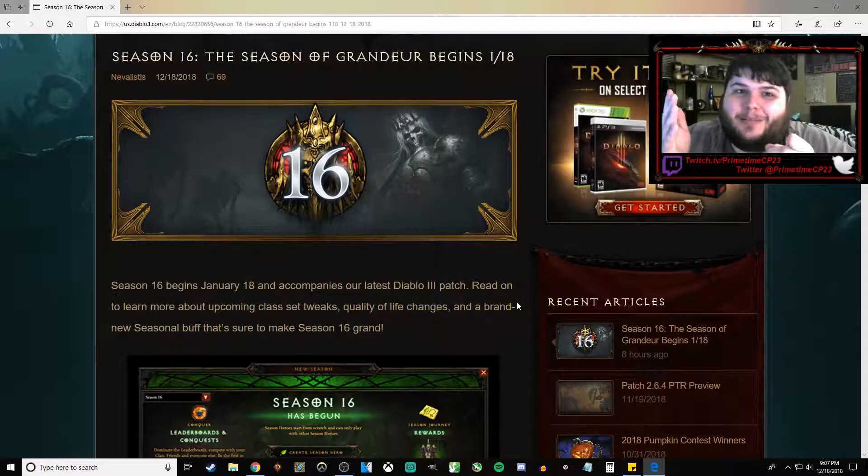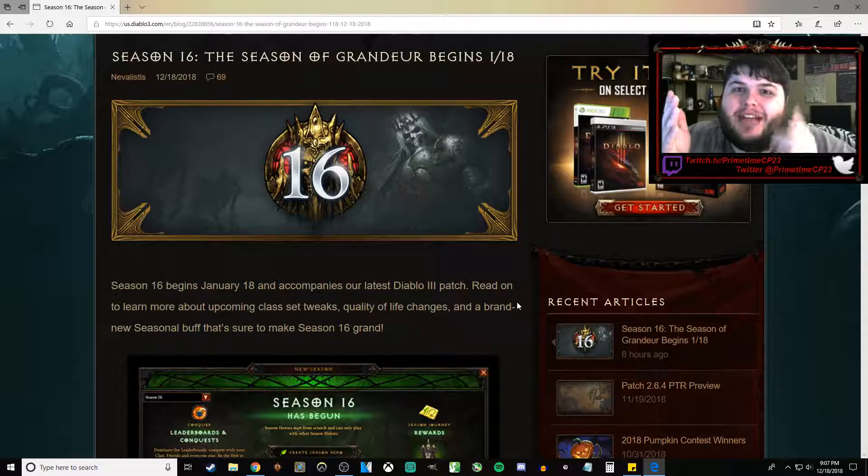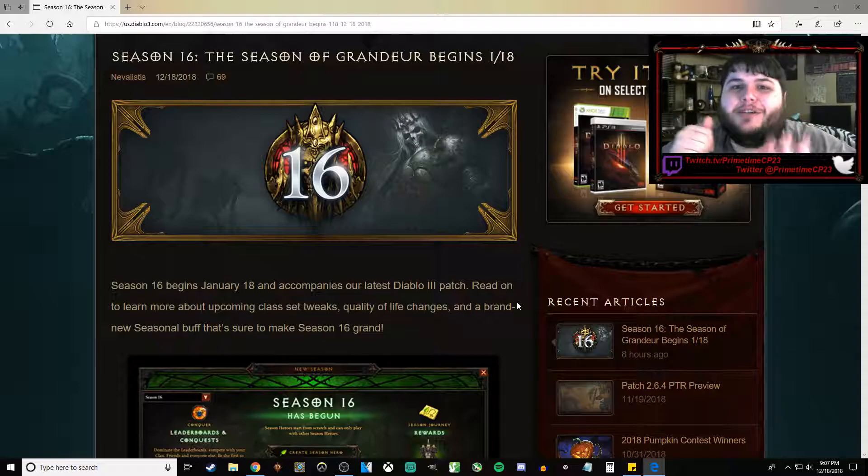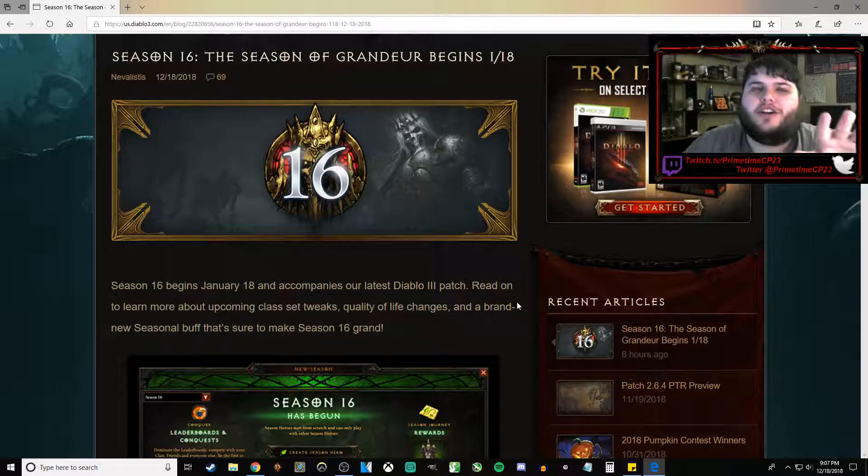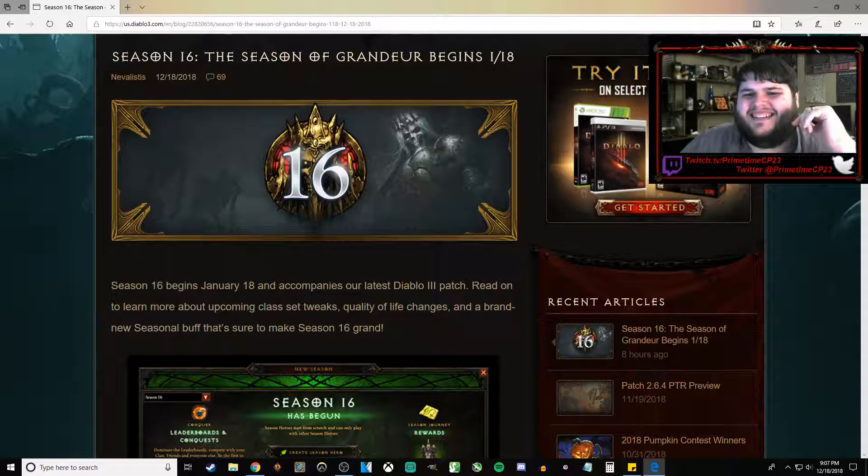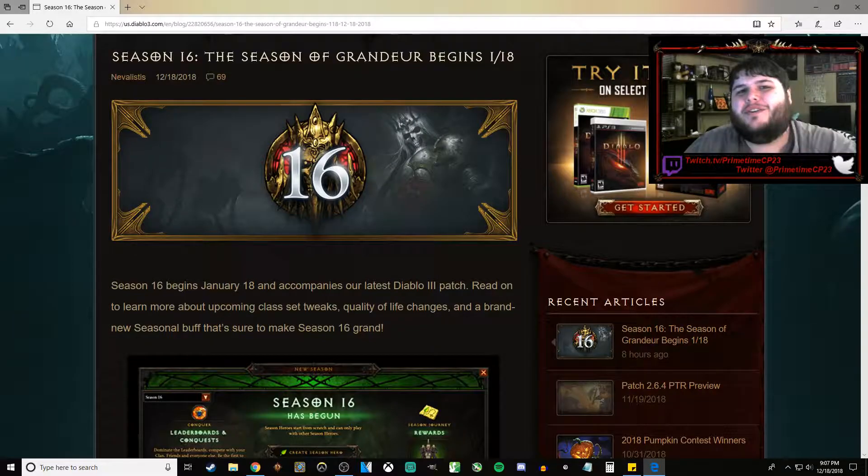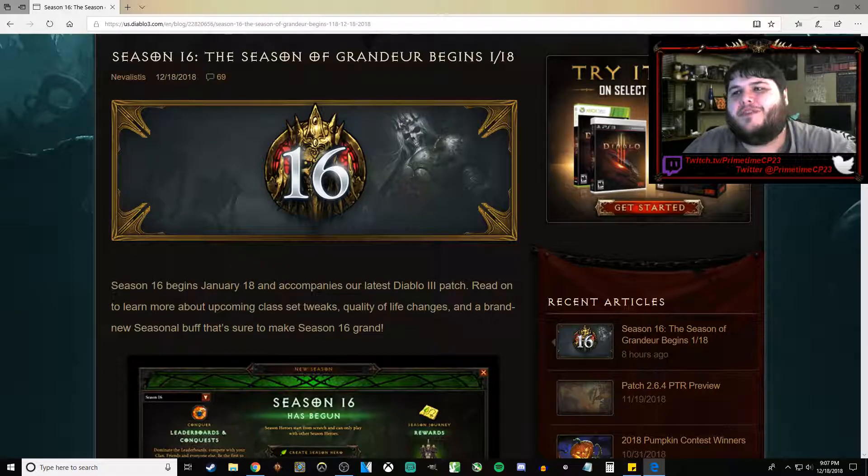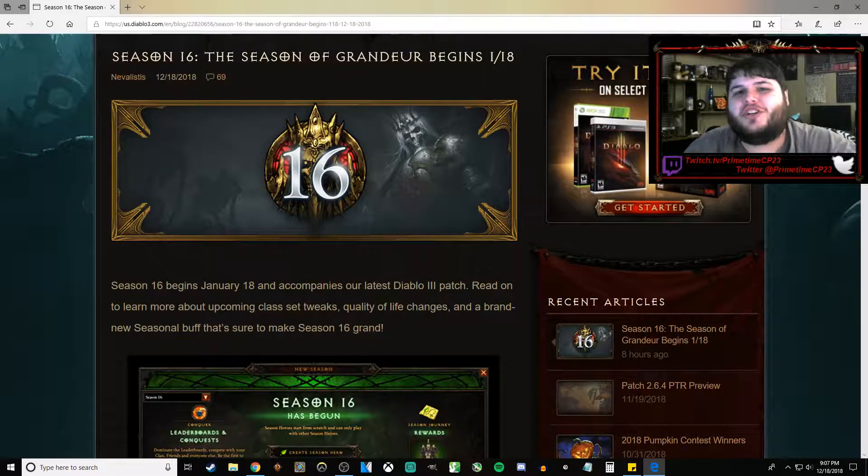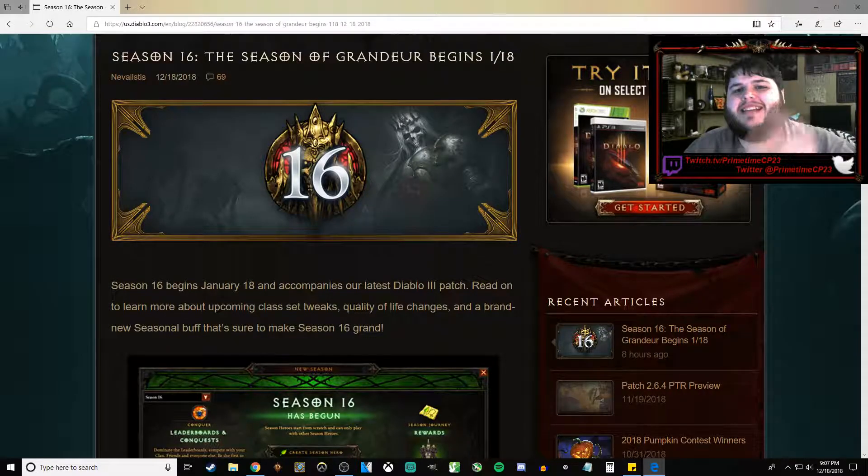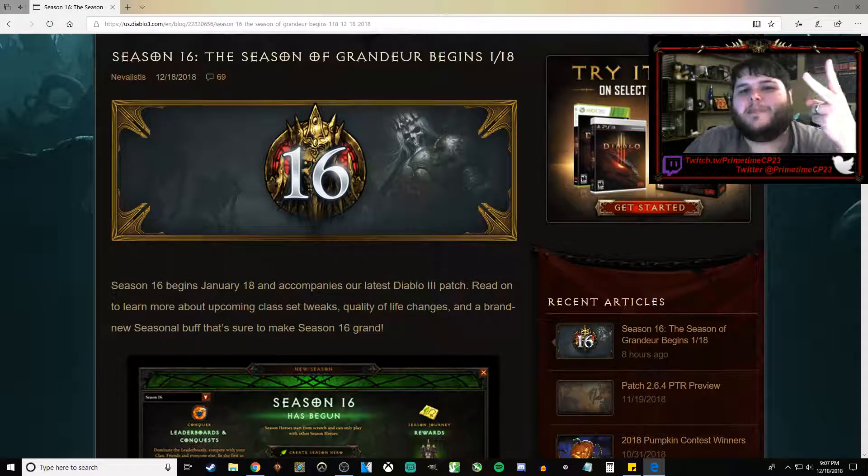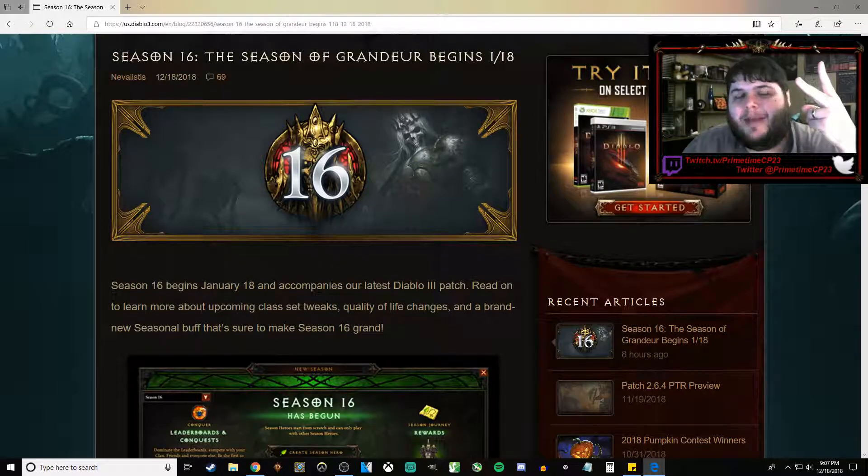That's a lie. I'm not going to play hardcore mode. I promise you. I am not starting the season on hardcore mode. But, ladies and gentlemen, that's going to do it for today's video. If you enjoyed it, please make sure to leave a like. Comment and subscribe. And until next time, it's Prime Time CP23. And I'm out.